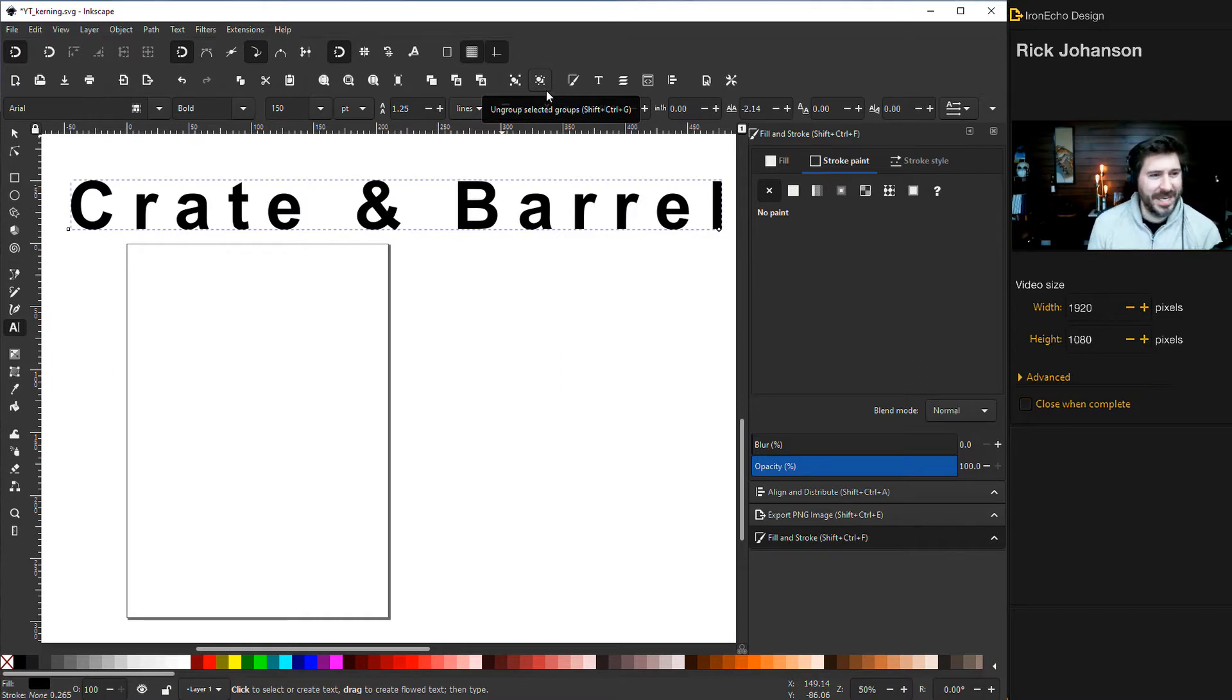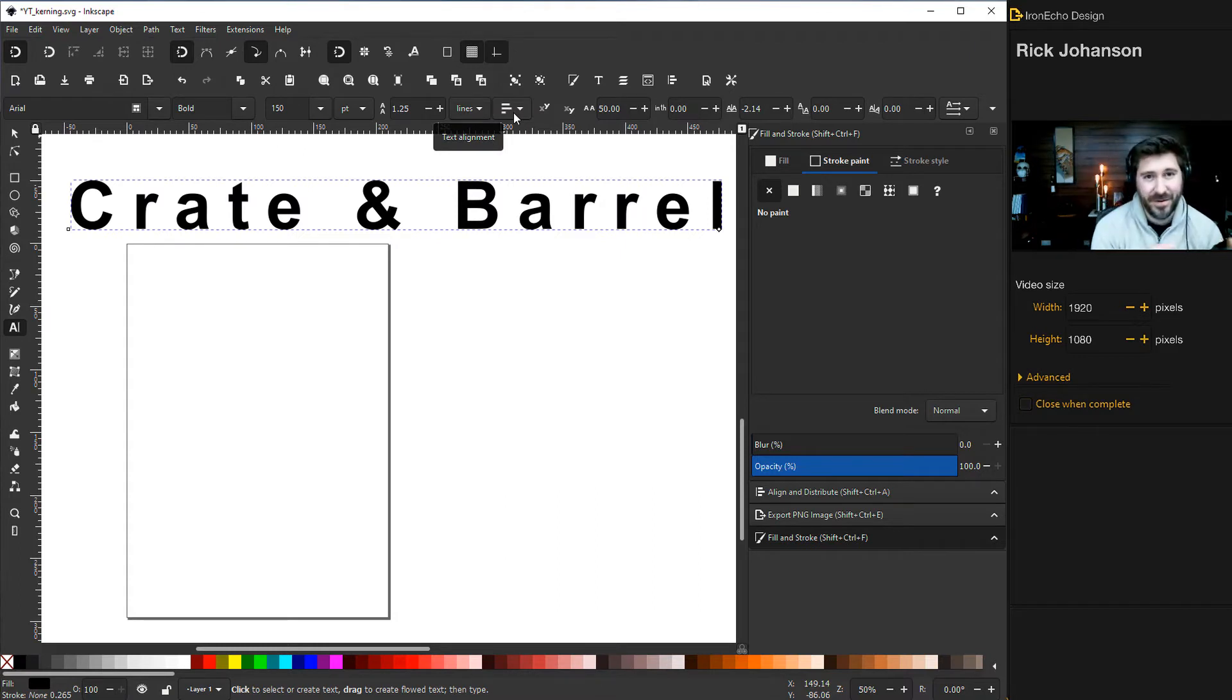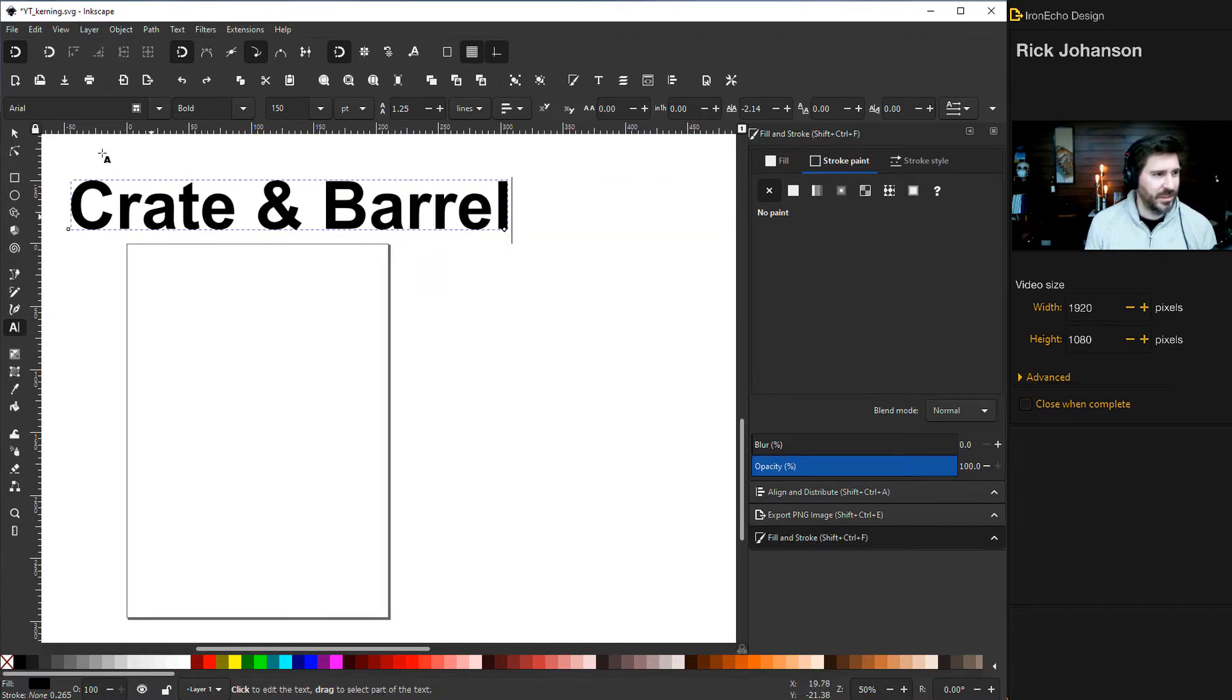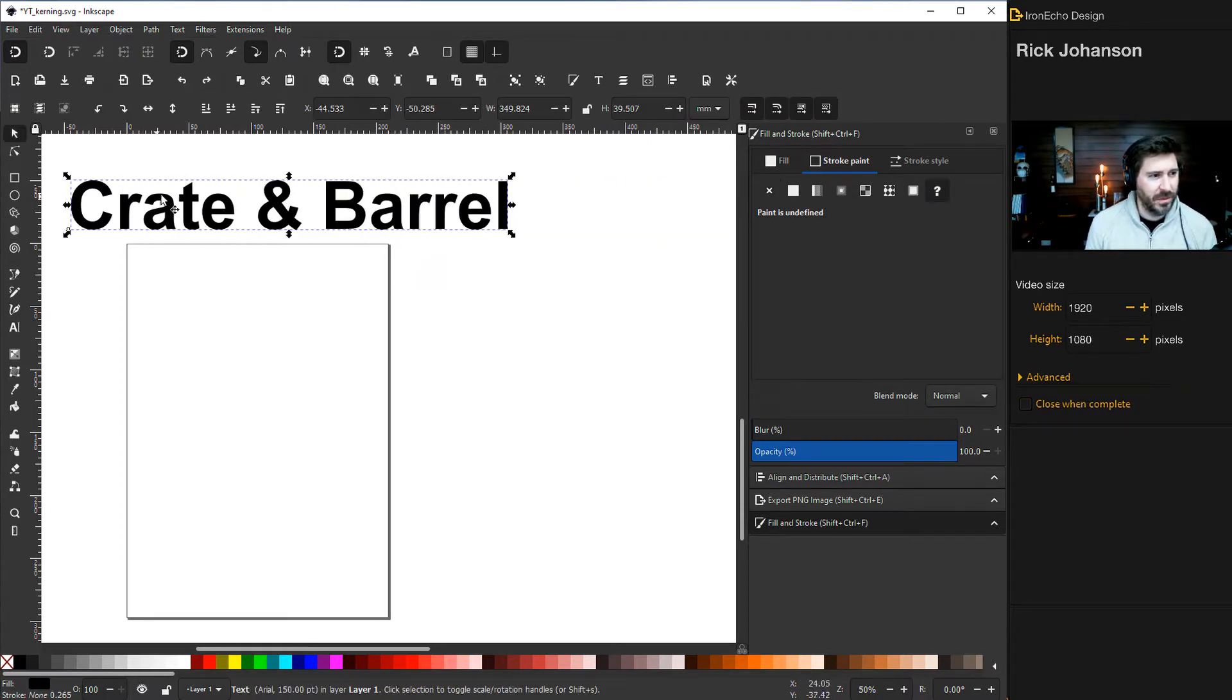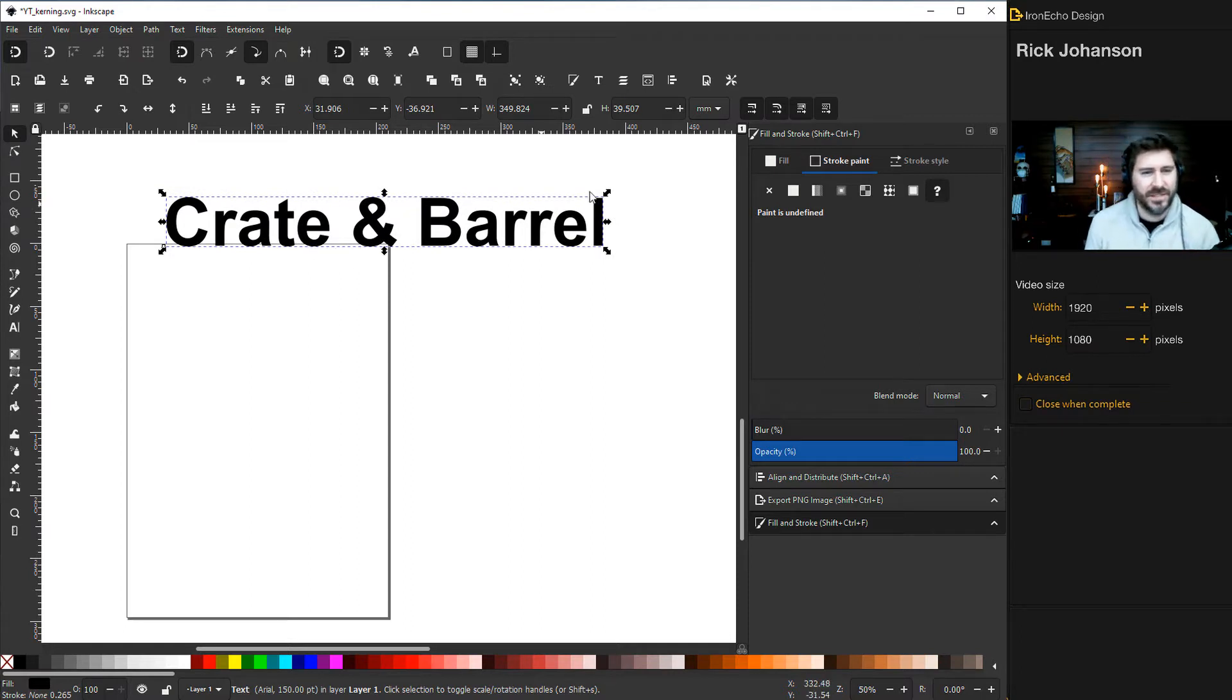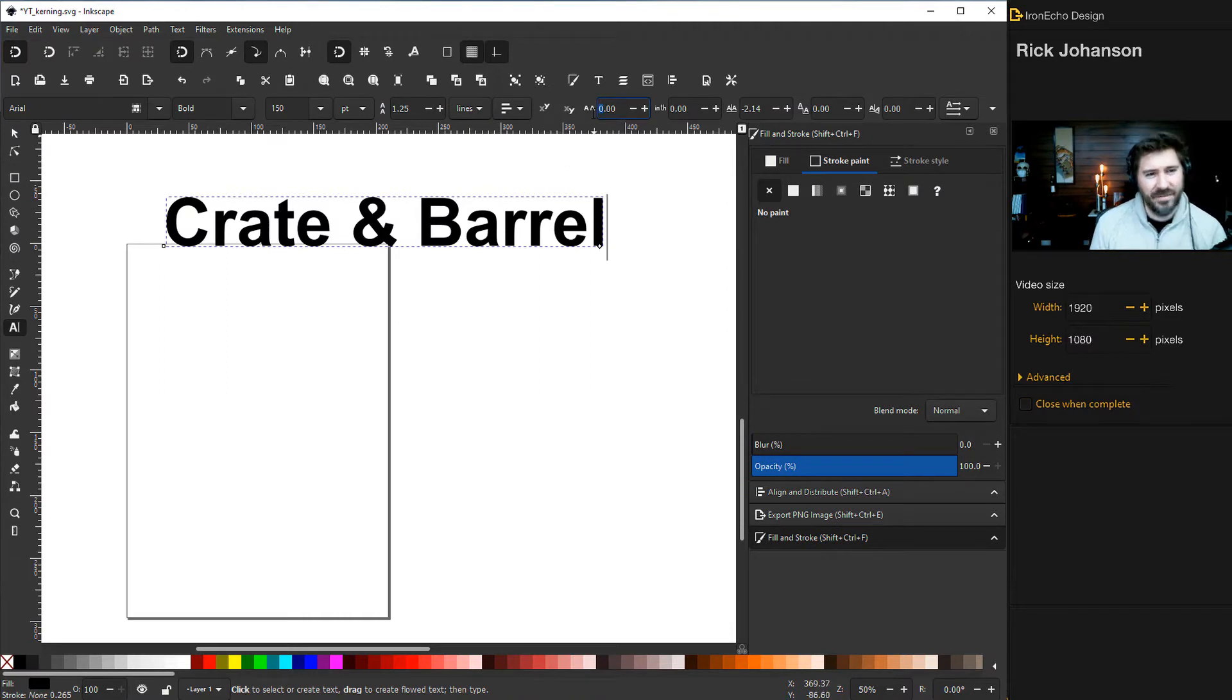But in this case for Crate and Barrel, their actual logo is very close to Arial and they have it tight together. I just did an undo to go back to the original. So here we're back to the original Crate and Barrel default setting, but now we're going to make sure you're on the text selection tool and we're going to go negative.